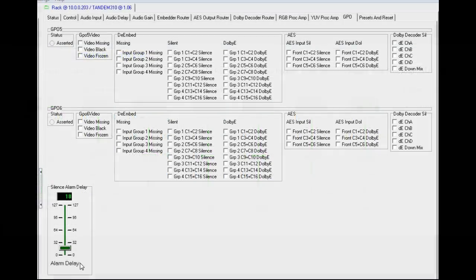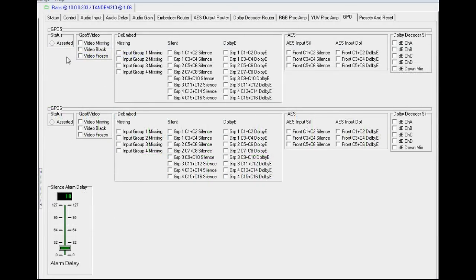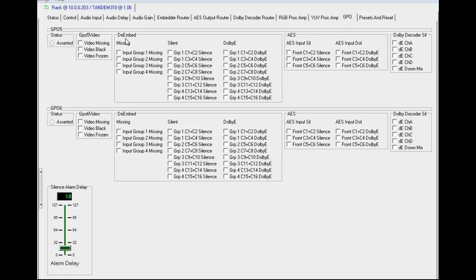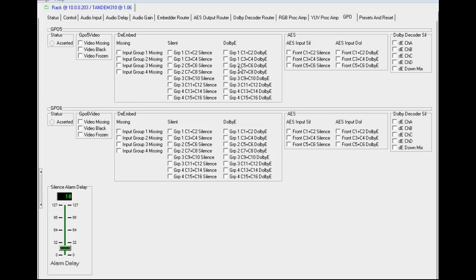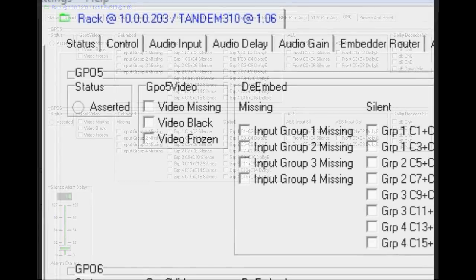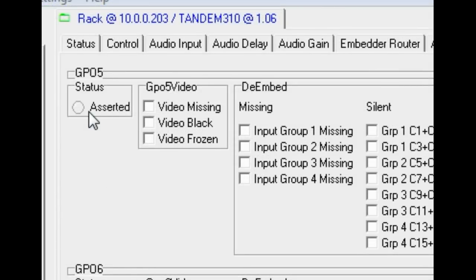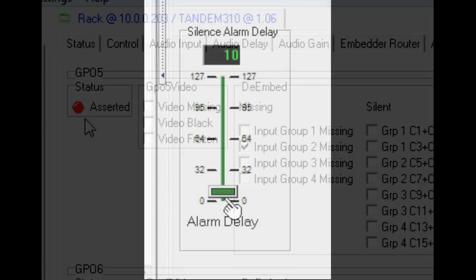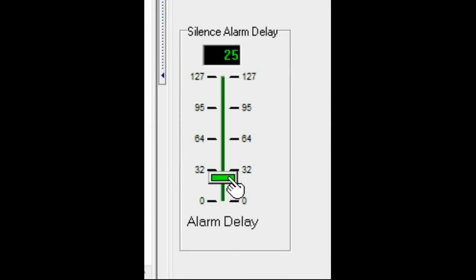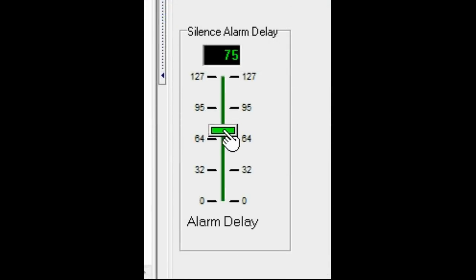Tandem 310 has two GP outputs that can be asserted by a variety of selectable conditions. Each GPO can be programmed independently. The video, de-embedded channels, external audio and decoded Dolby channels can all be used to trigger the GPO. Some of the programmable conditions are video errors, de-embedded groups missing, silent or with Dolby E encoding present. Here we see GPO 5 asserted when the missing de-embedded group 2 missing box is checked. A useful feature here is the ability to set the period that a silence condition must prevail before asserting the alarm, from 0 to 127 seconds.